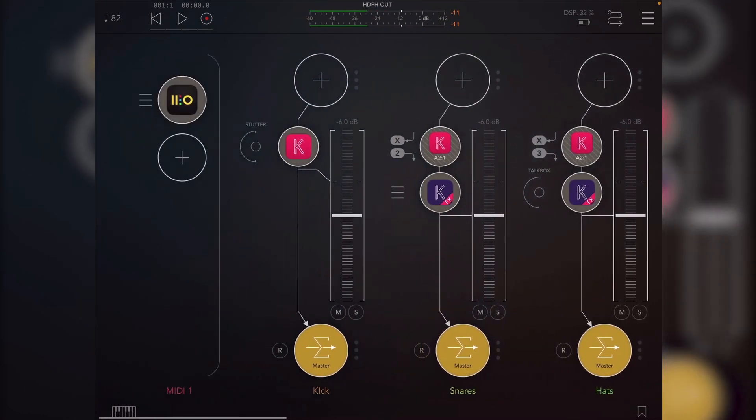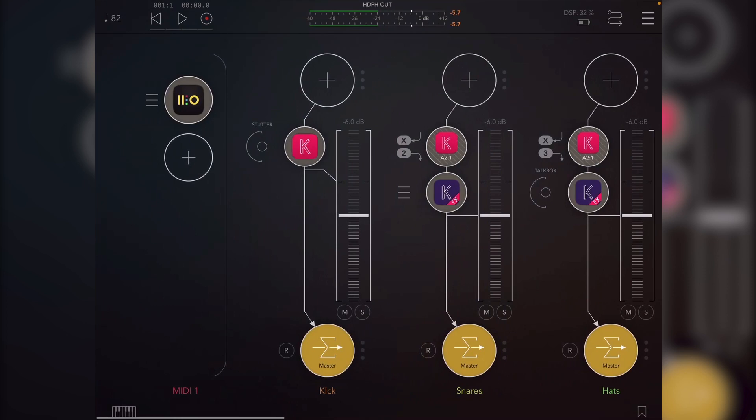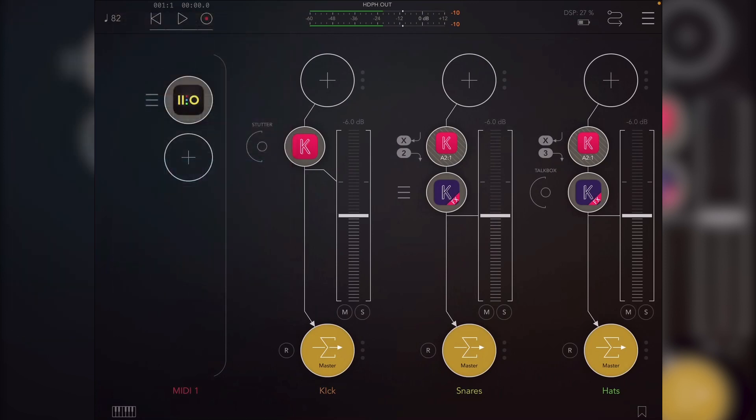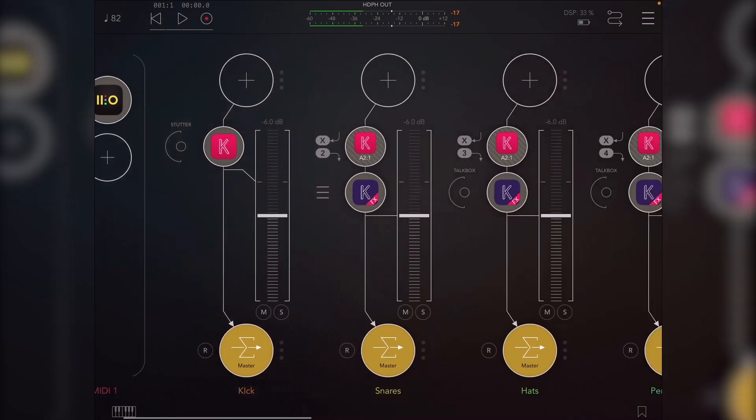And what we used to do was just use Koala on its own, which has some disadvantages. Basically when you export, it would export a stem for every single pad, which is obviously a lot more than he probably needs.